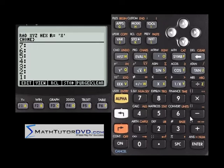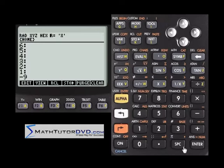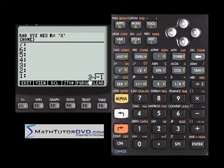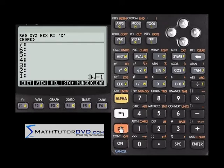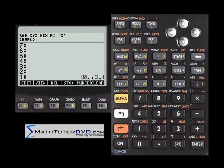If you happen to put a negative number on the stack and hit the square root button, it'll return 3 times the square root of negative 1. We haven't gotten into complex or imaginary numbers yet, but that's basically 3i.